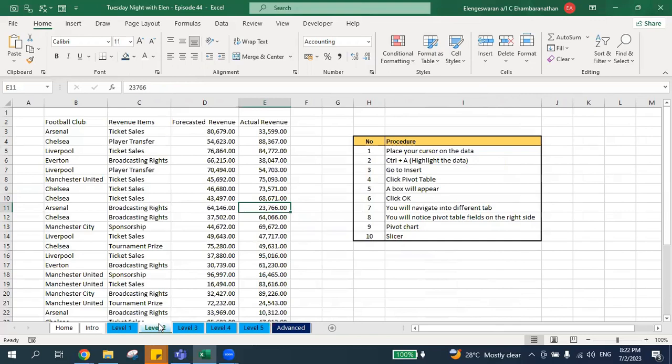All right, so now I'll go to Level 2. Don't worry — if you have a pen and paper you can jot this down, or if you have a phone you can take a picture or print screen. Okay, these are the notes.